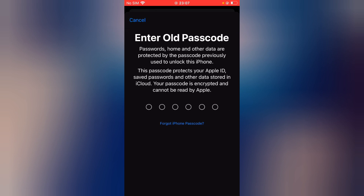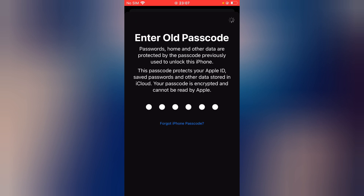You can see it is loading. Wait for a few seconds. Now enter the older iPhone passcode. After entering the iPhone passcode, wait for a few more seconds.